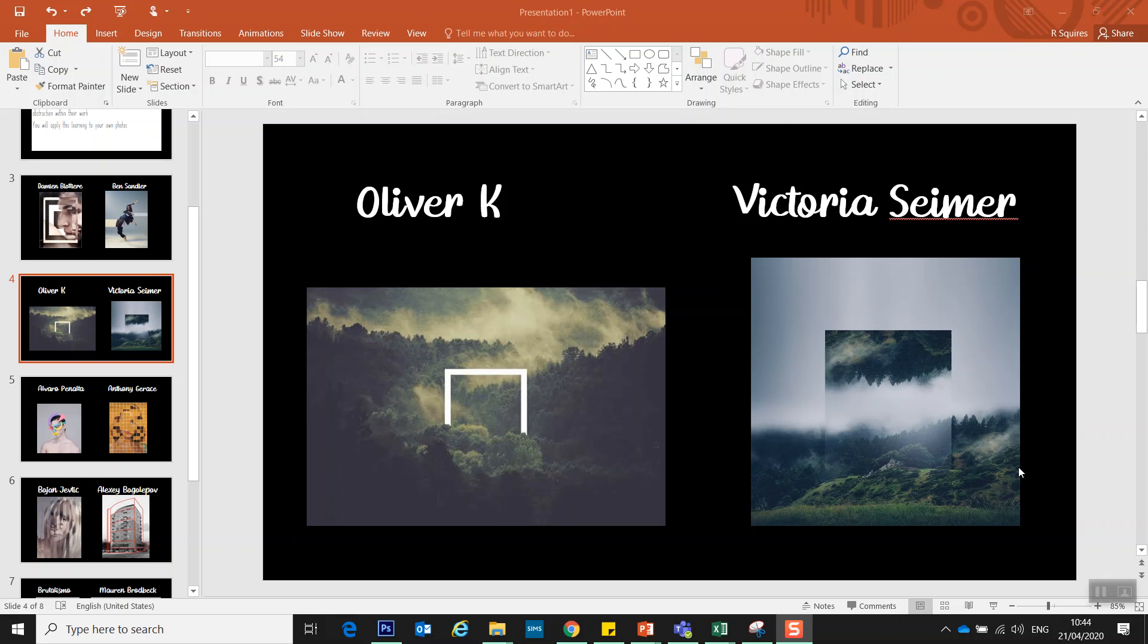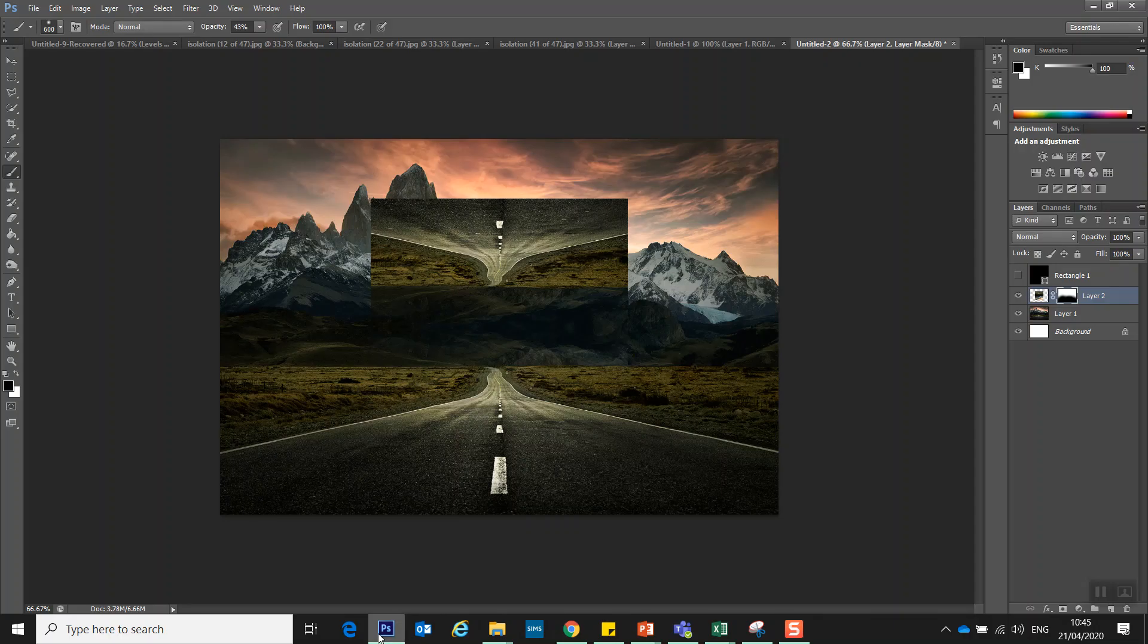Right, just further working into this abstraction series looking at different artists. I'm going to look at working in the style of Victoria, I don't know if it's Seema or Saima, but we're looking at working in the style of that artist. Now I've got a few different variations I've looked at.